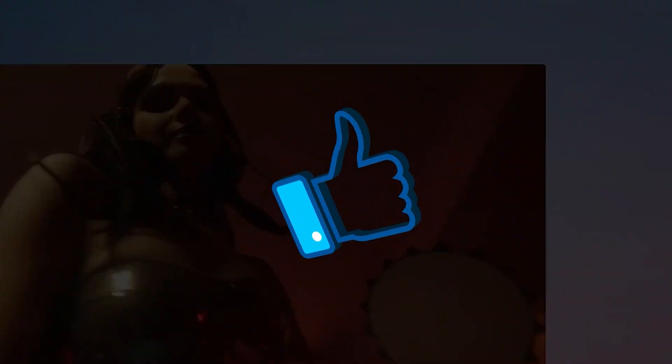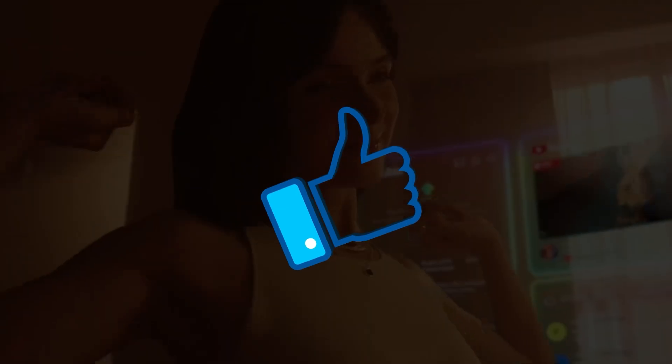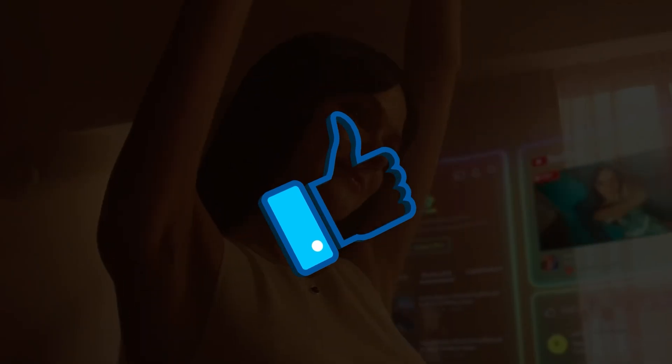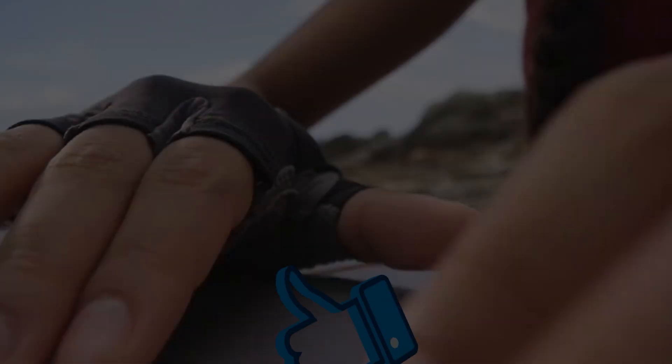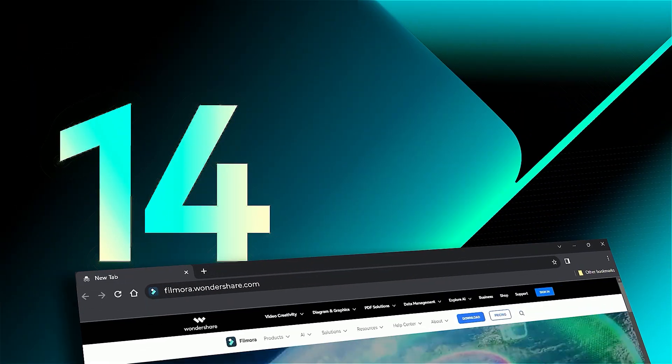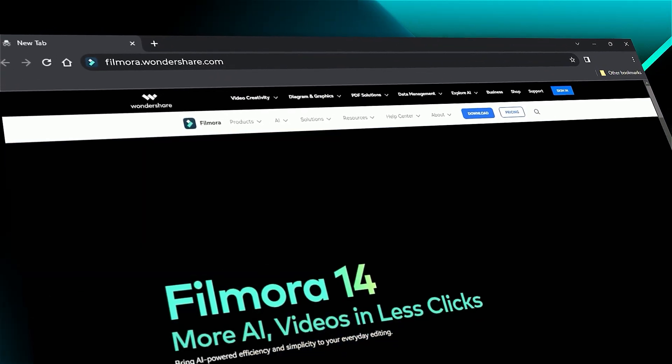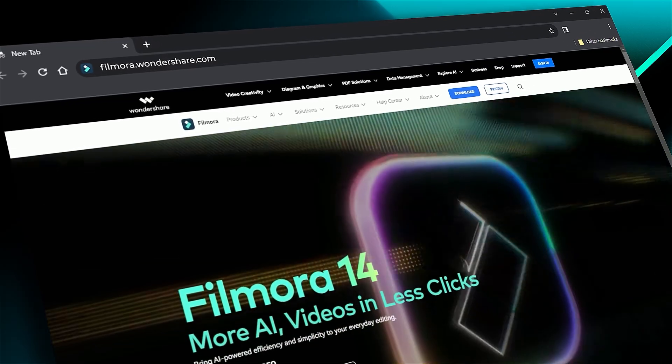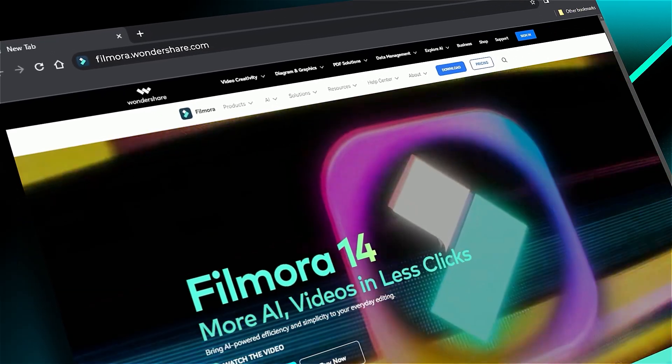If you found this helpful, give us a big thumbs up and share it with fellow creators and editors. If you're interested in visual effects and tutorials, check out Filmora.Wondershare.com. See you in the next video!